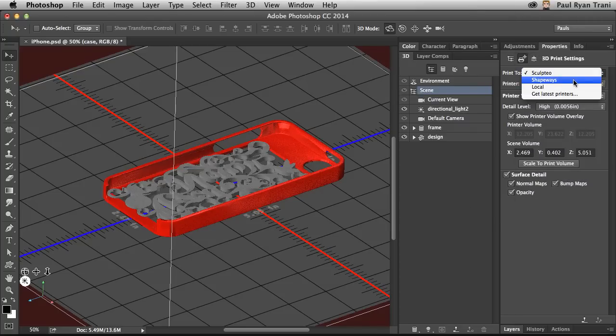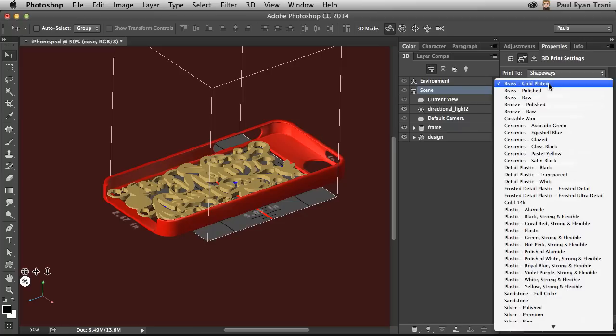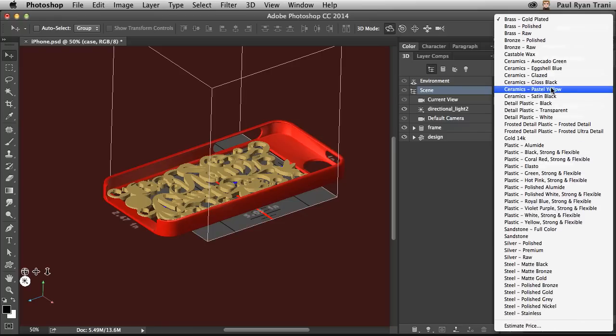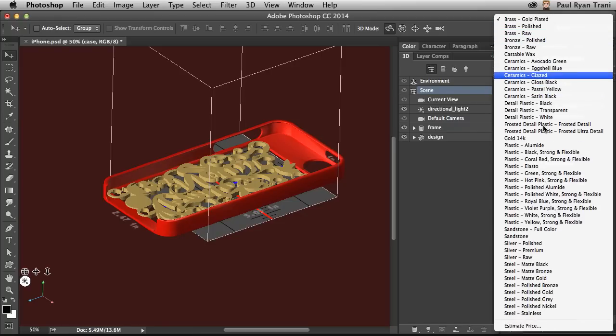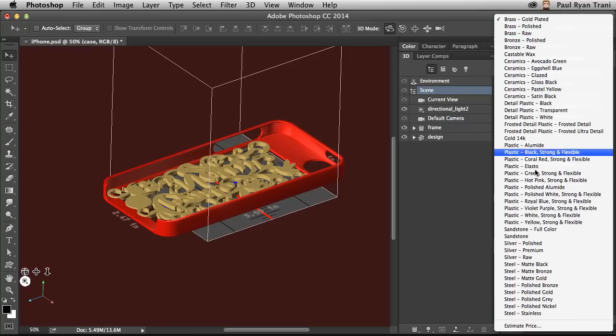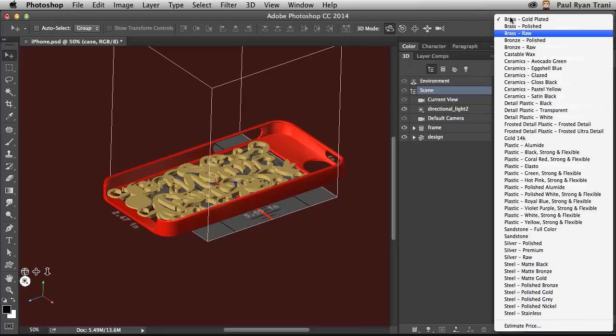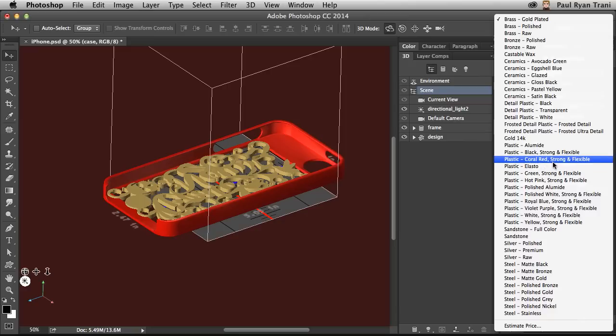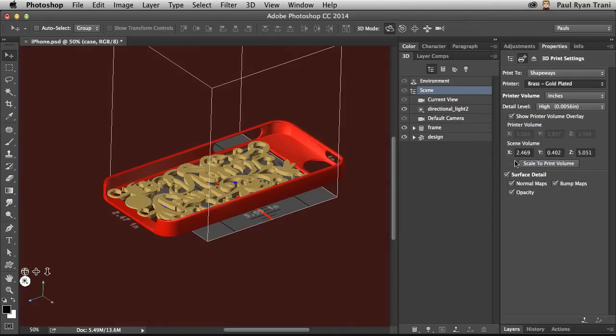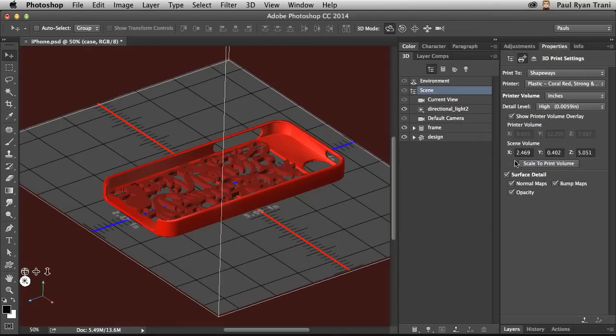In fact, I'm going to change this to Shapeways, based in Brooklyn. And you can see the ceramics, 14 karat gold, silver, steel, you name it. Even full color sandstone. So I can create something with color and print it out as well. And keep in mind, it changes the visual representation. So for gold plated, well, this might be a little large for that printer. But if I change this to the coral red, strong and flexible plastic, that's what I want. And you can see it will easily fit.